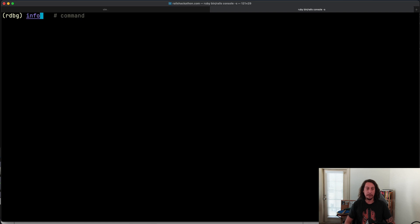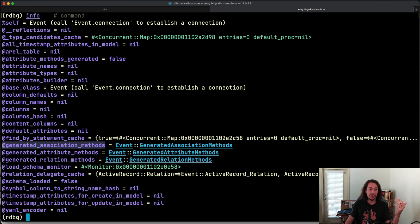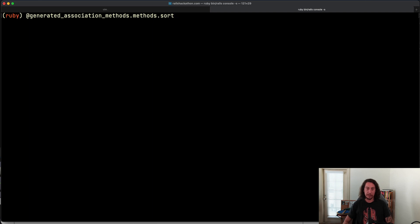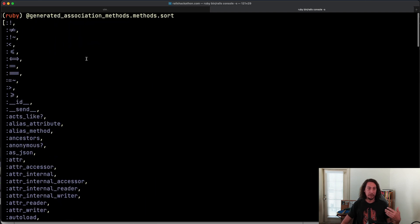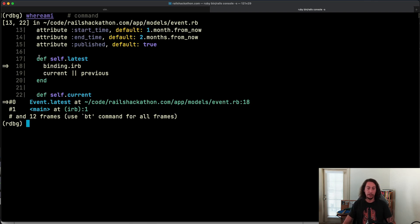Another command I really like is 'info'. If we type 'info', we see a big list — all the variables, instance variables, and things available in the current context. For example, we can grab '@generated_association_methods', and since it points to an object, we can call '@generated_association_methods.methods.sort' to see all the methods available on that object. And if you forget where you are, remember 'where am i' to get that context back.